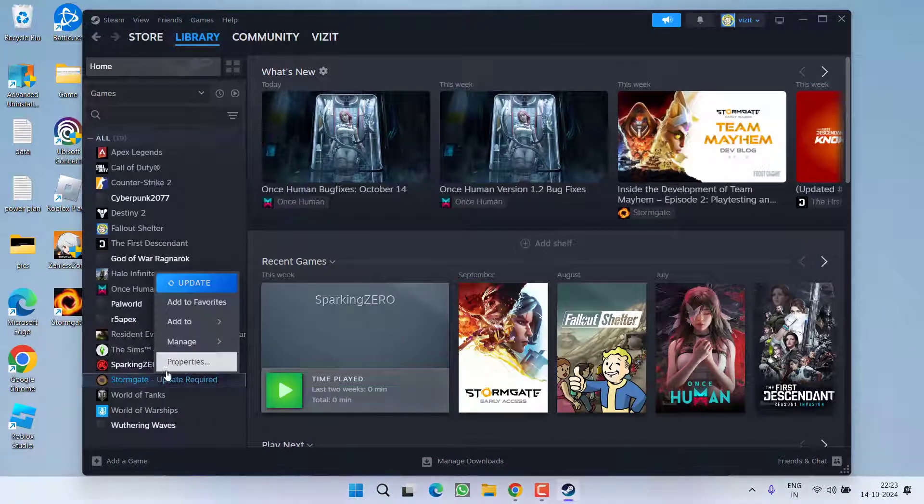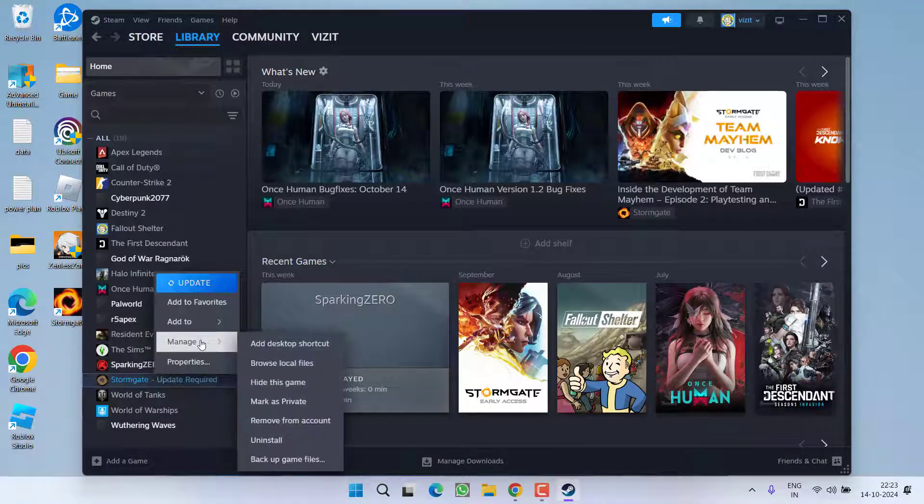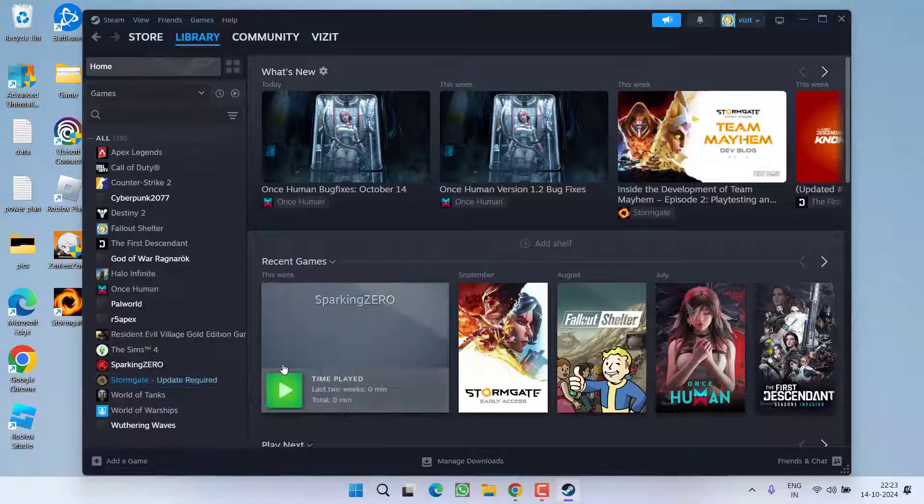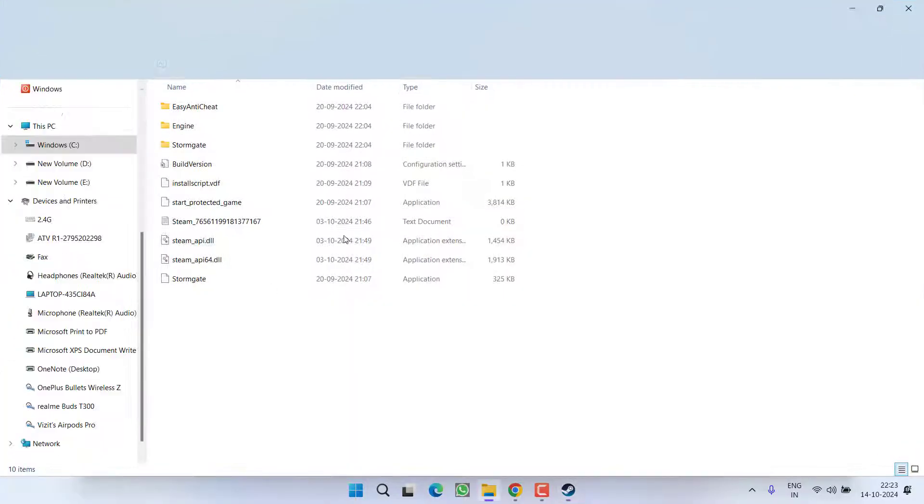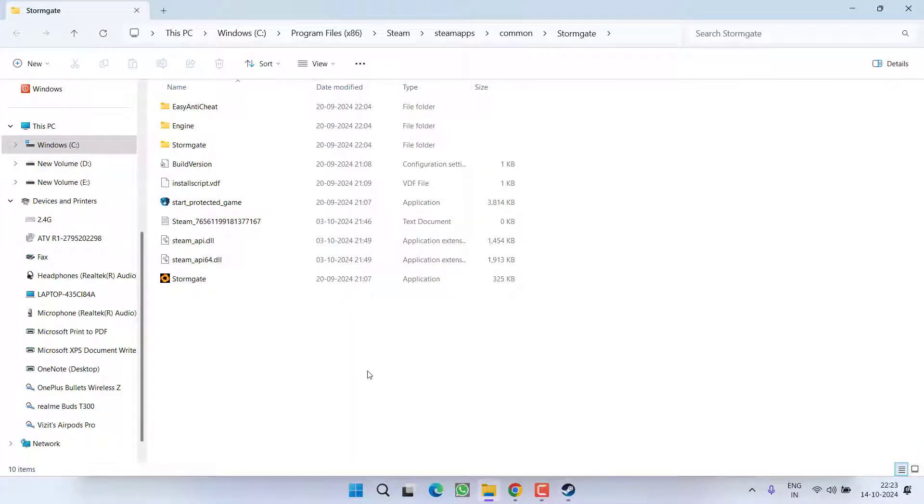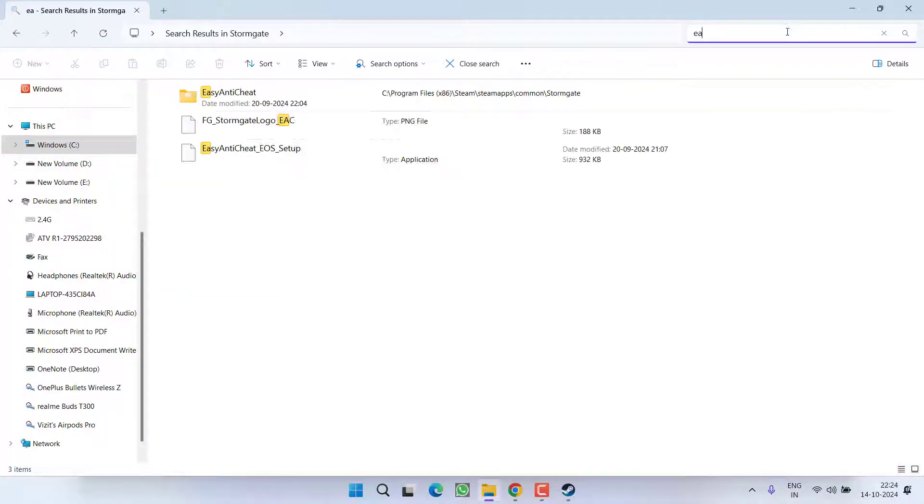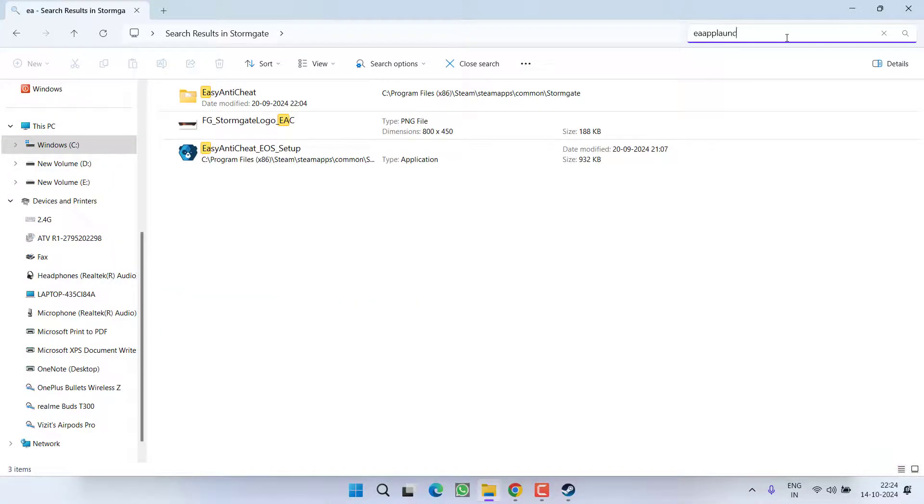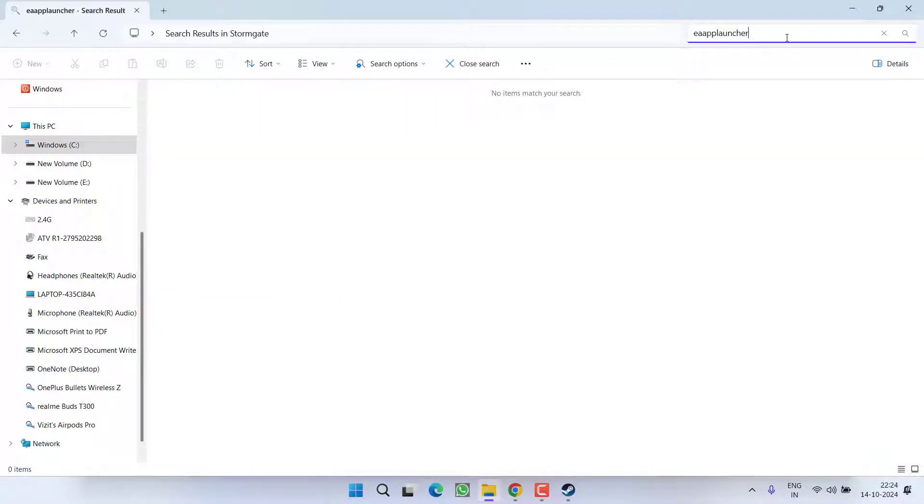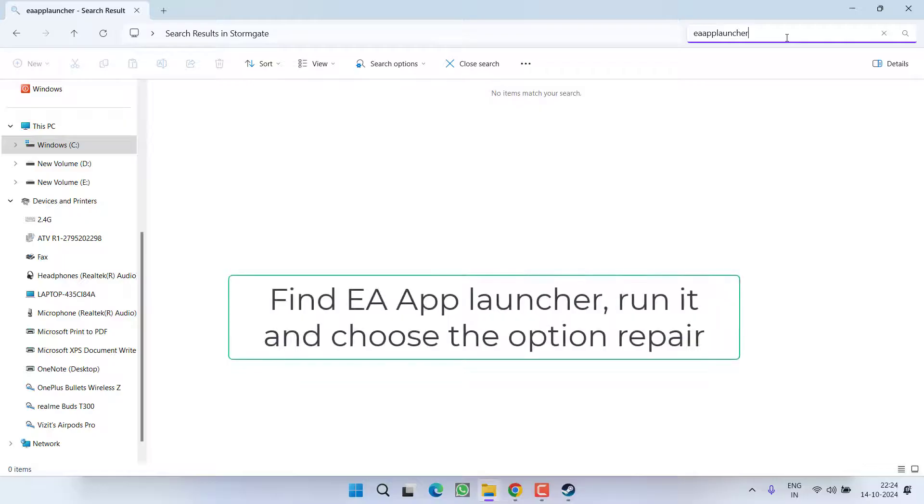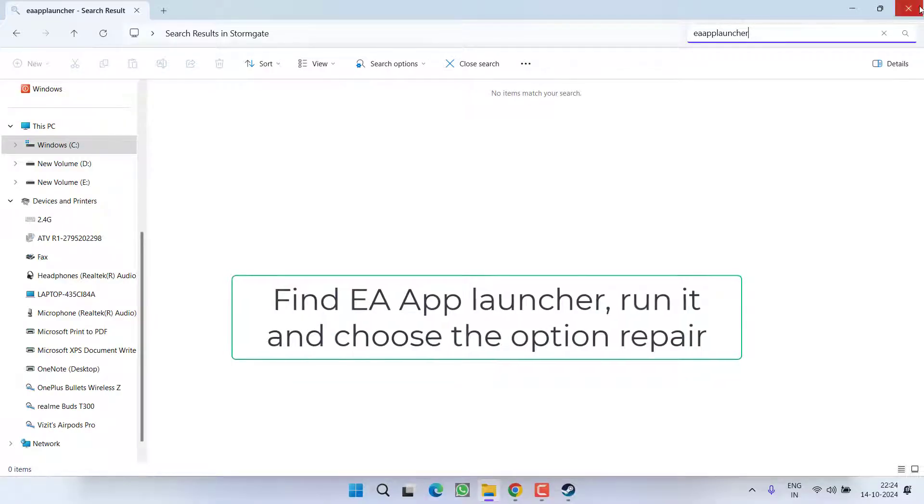After logging in, right click on your game, choose the option manage and click on the option browse local files. Now if the game required EA Play, you will find EA App Launcher. You can easily search over here by typing the name EA App Launcher. Once you find the file, double click to run it and choose the option launch and repair.